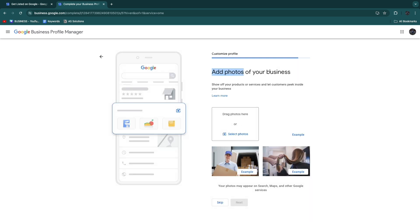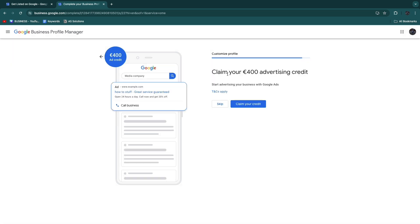Now here you can add in any photos of your business, so just drag photos here or click Select Photos. I'll click Skip again, but I do recommend to follow every single step. Now you can actually claim your 400 euros advertising credit, which is of course quite a lot of money. So click Claim Your Credit right there.